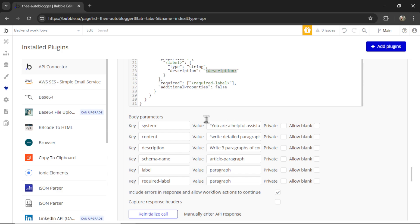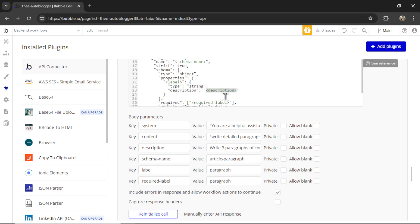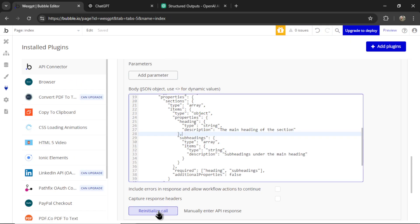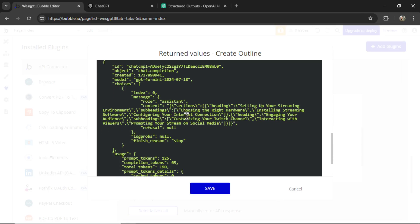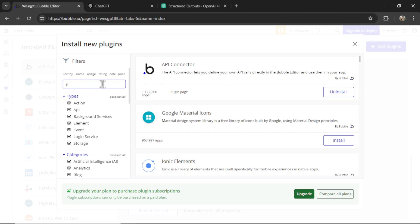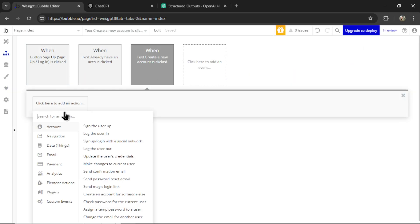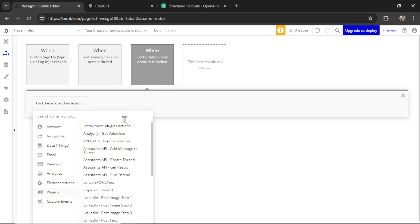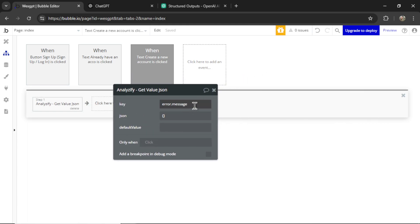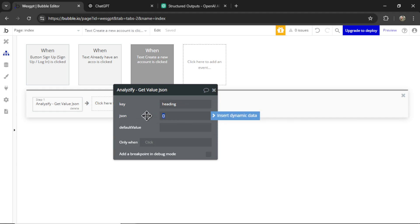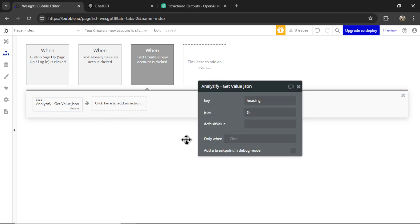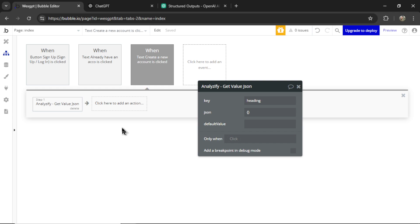The second limitation, and this is just a limitation with Bubble, is you need to parse the response. So in this previous subheading example, let's reinitialize the call, you get a JSON response of just content. It would be nice if it parsed it into sections, headings, subheadings as well. So what you need is a JSON parser. So in the plugins, I'm going to install this. And in your workflows as an action, I'm going to go to plugins. Here's the JSON parser. You're going to get the key. So let's say it's heading. And then the JSON is going to be the result of that API call. And therefore, after parsing that data, you can grab the value in heading and use it elsewhere in your app. But with these default JSON parsers, it has trouble with arrays. So you got to fool around with it. I ended up having to make custom JavaScript code to parse it within Bubble. So it would be nice if it was parsed automatically.